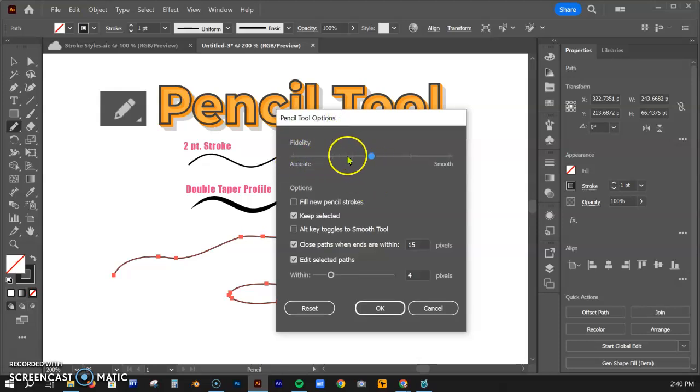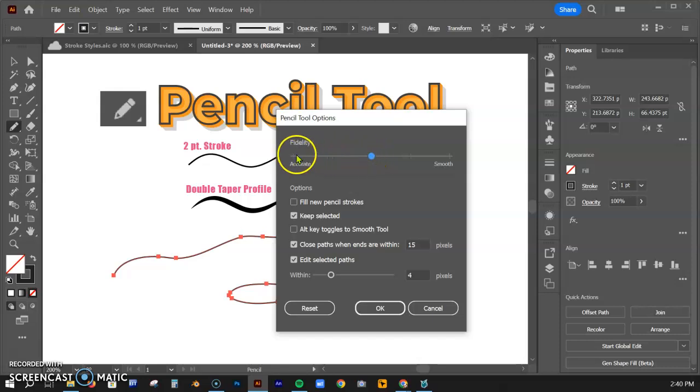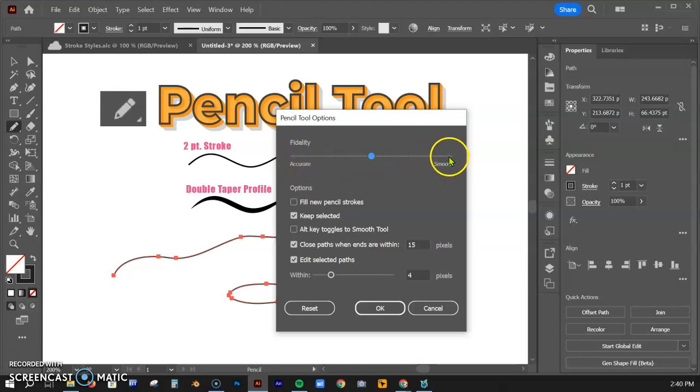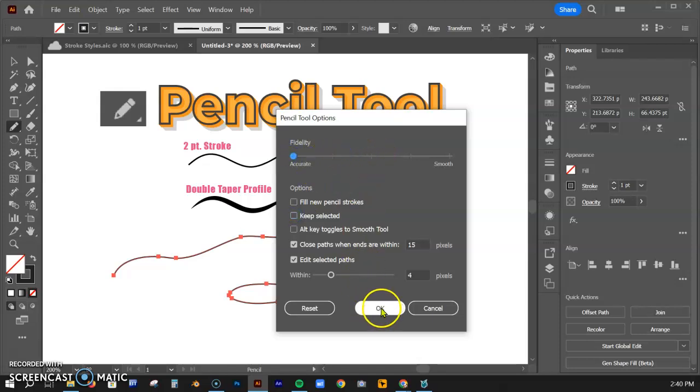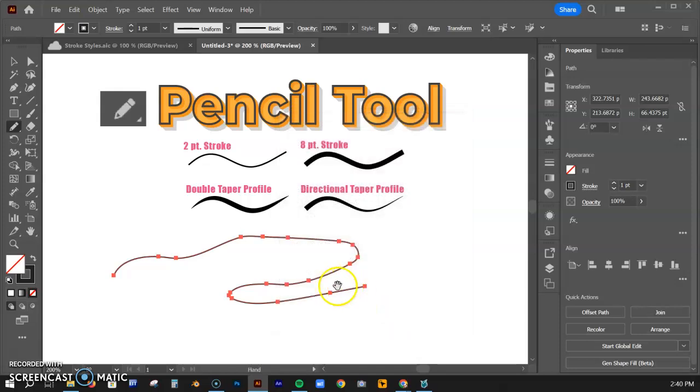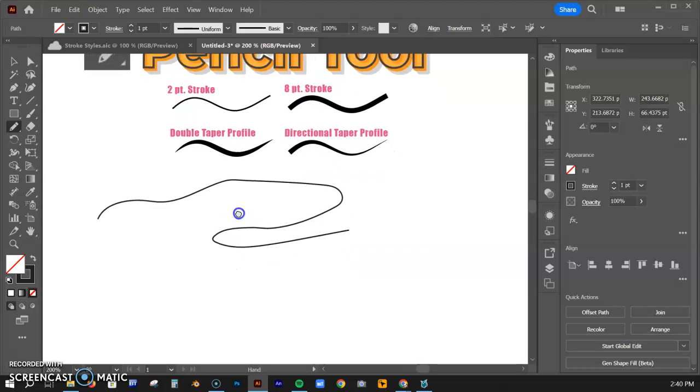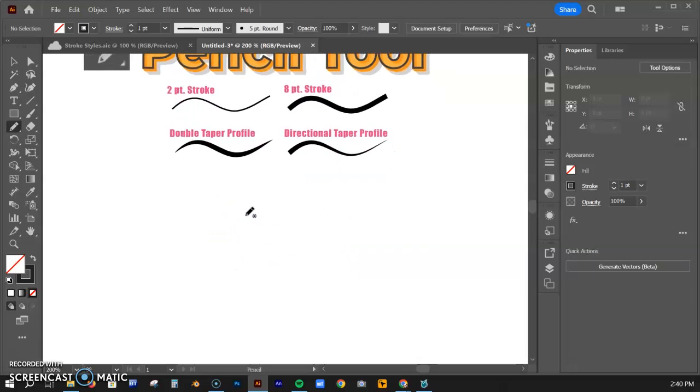The first thing is the fidelity. The fidelity is going to make your hand more accurate to exactly every movement or correct that a little bit. We have that one right here, and here's the keep selected. I'm going to uncheck that for a second and bring the fidelity all the way down to accurate. Let's hit OK, delete this one, and try something new.